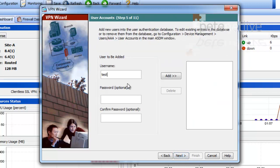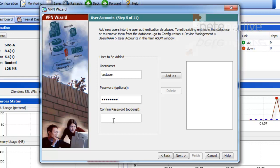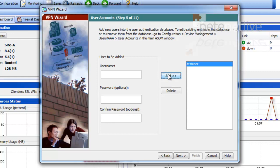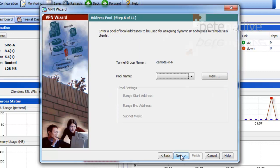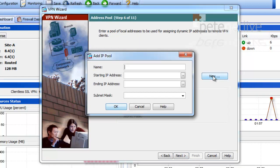So I'm going to store my username and password in the ASA. You may want to use RADIUS or Kerberos and authenticate against Active Directory by setting up a AAA server, but for the sake of the video and simplicity, I'm just going to create a test user.